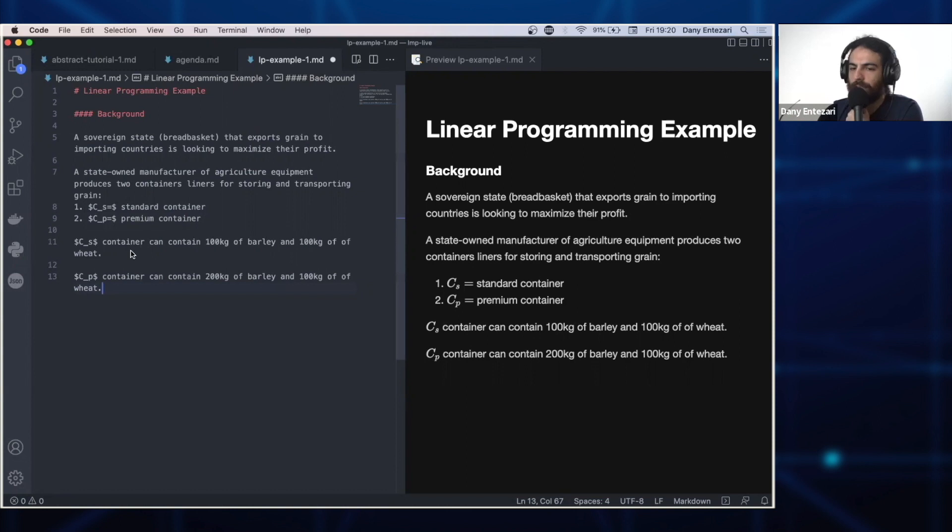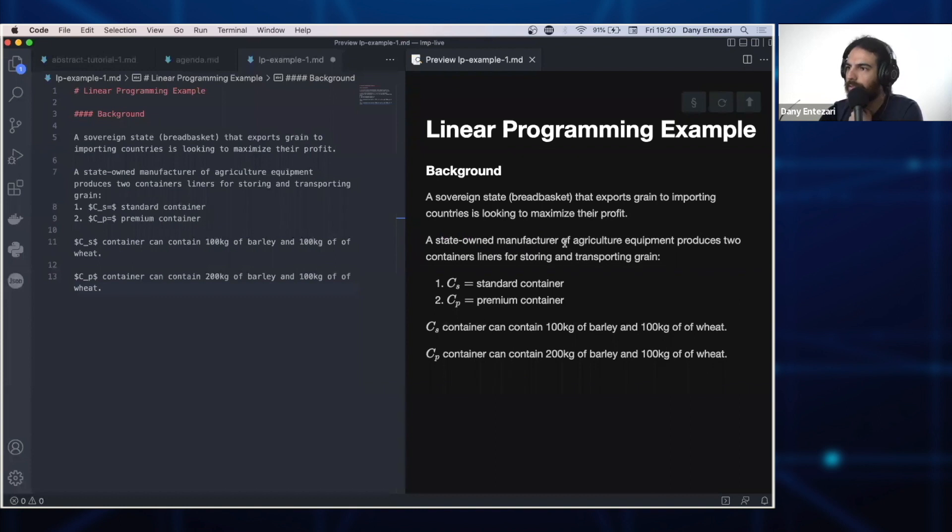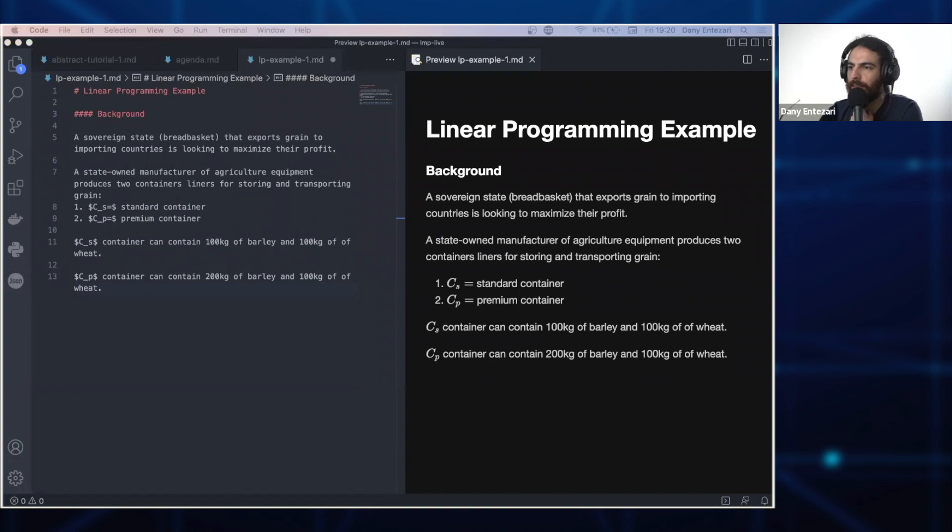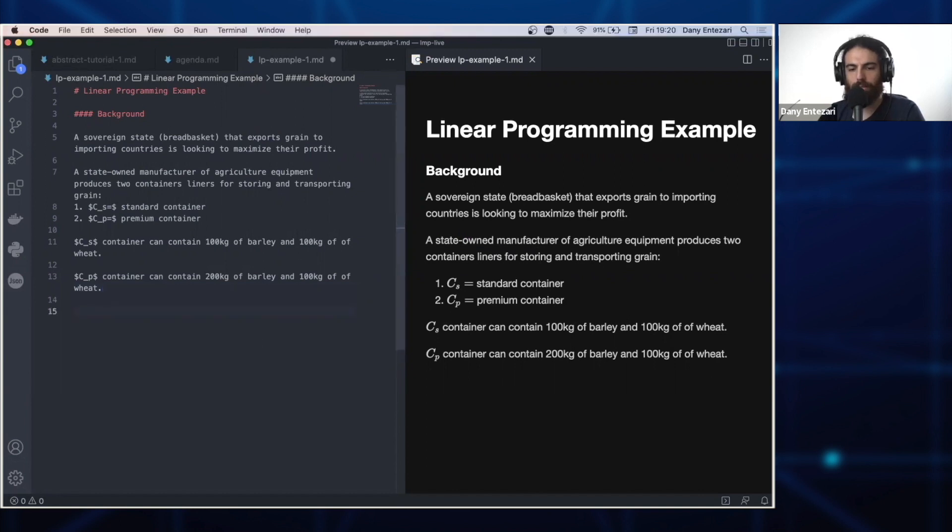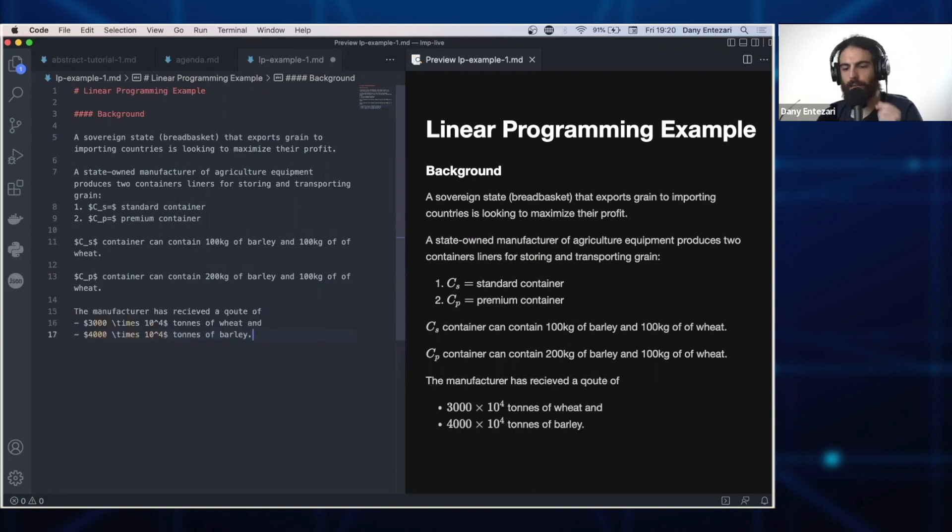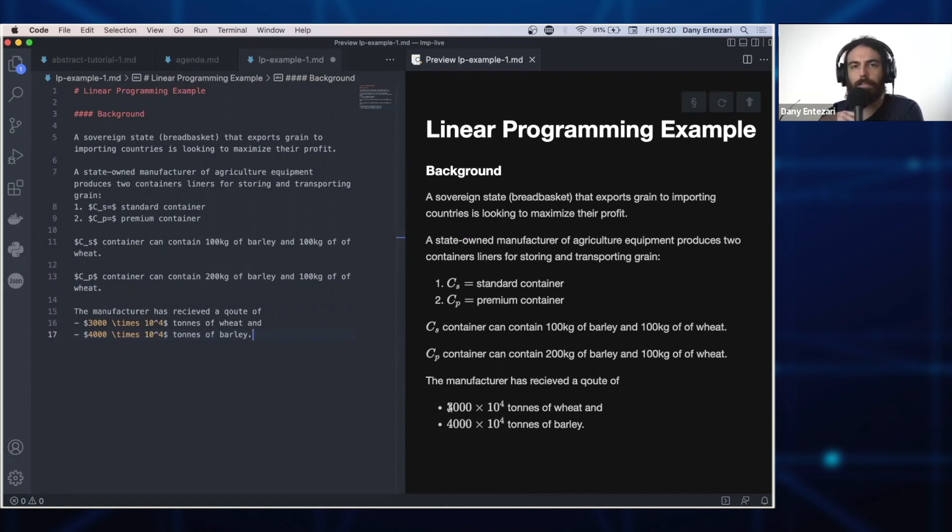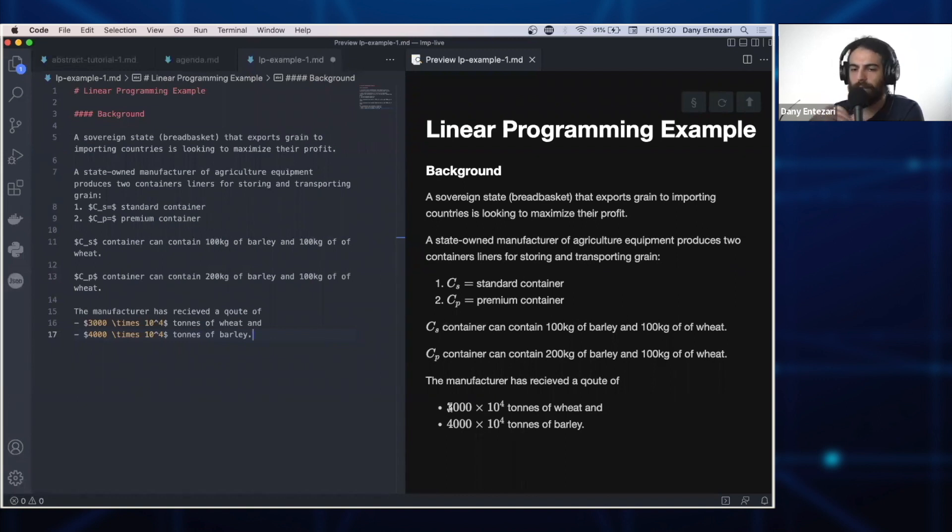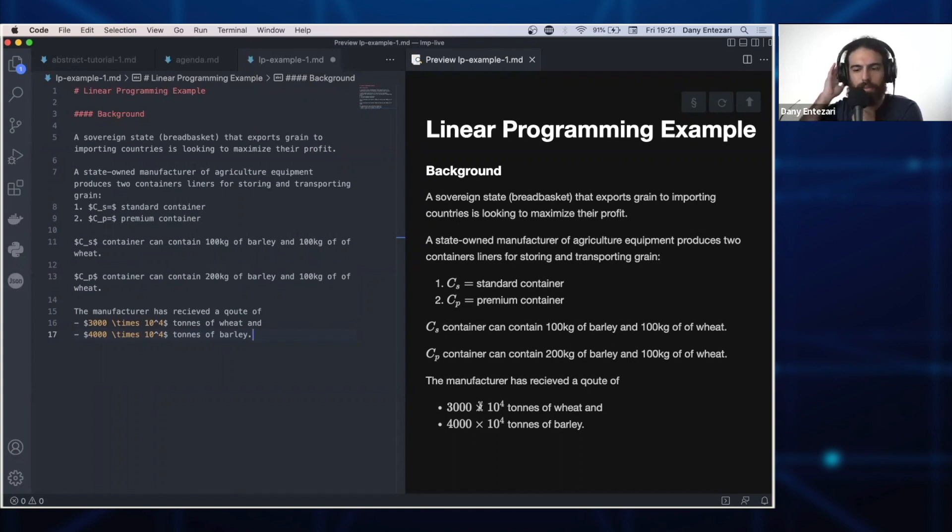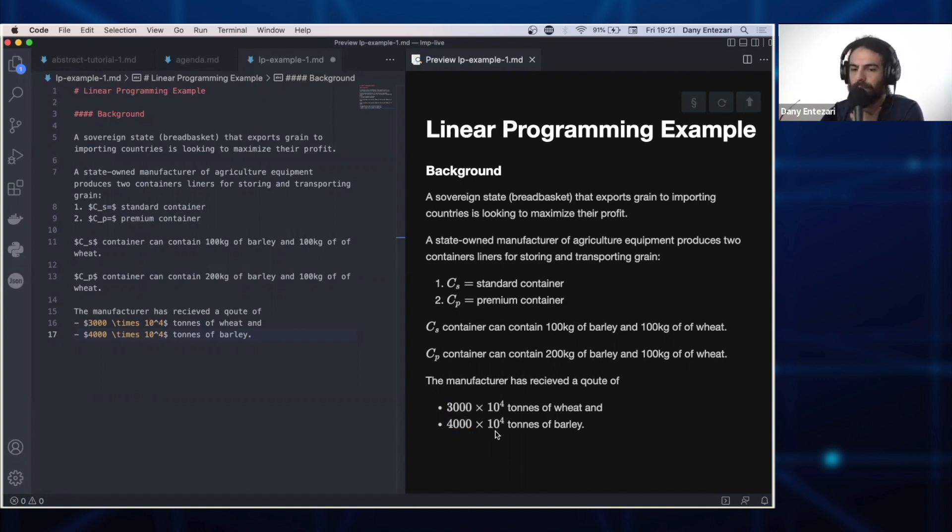Now this company, the state-owned manufacturer - it doesn't matter if it's state-owned or private, the numbers here and the variables are important for us. This manufacturer has received a quote to provide the government with containers for the following: the manufacturer is supposed to produce containers for 30 million tons of wheat and 40 million tons of barley. I've used this notation because when it comes to plotting it will become easier. We're going to drop the units of measurement. So we will stick to 3,000 to 4,000. But just for context, they export in the millions of tons.